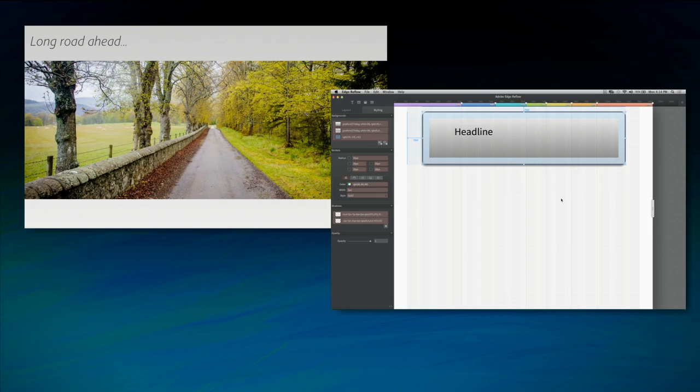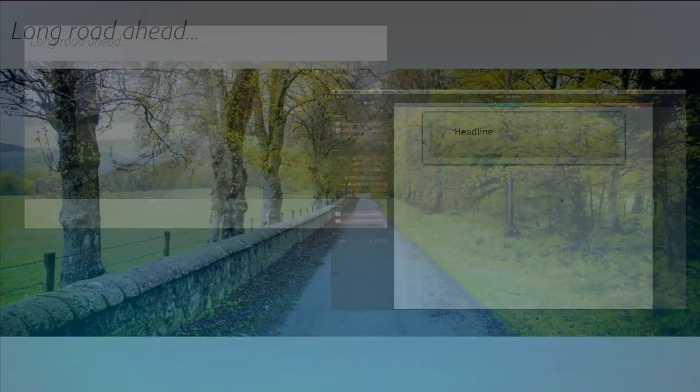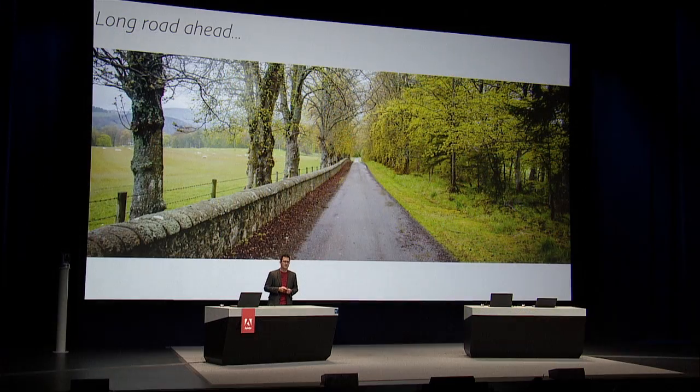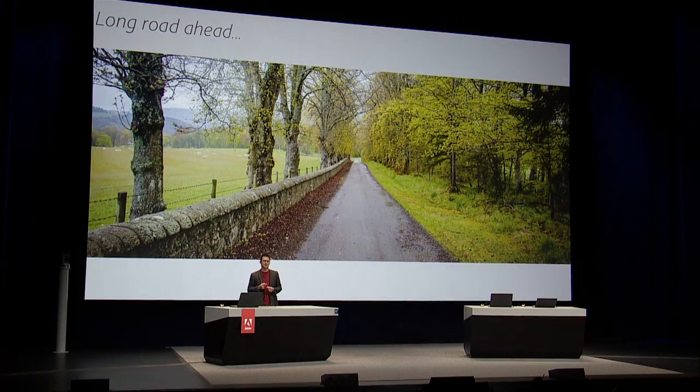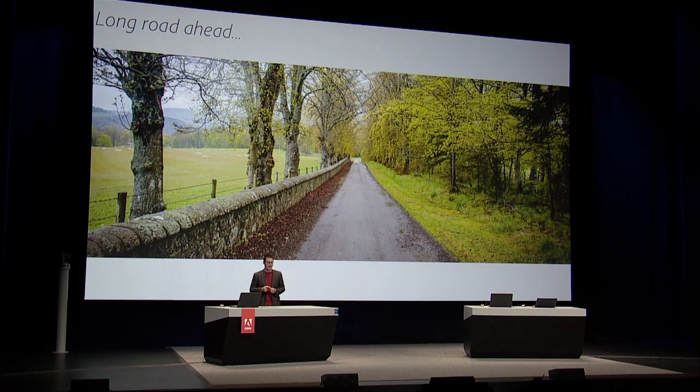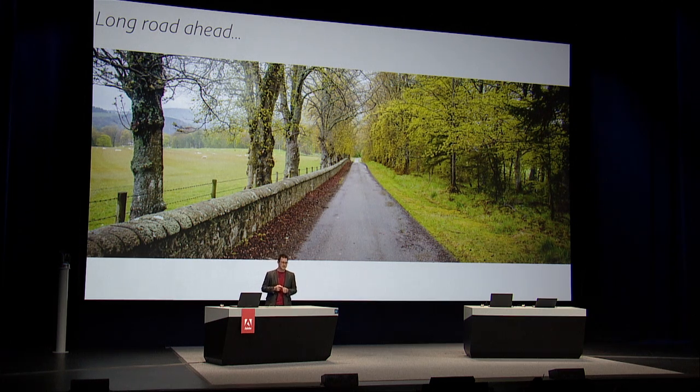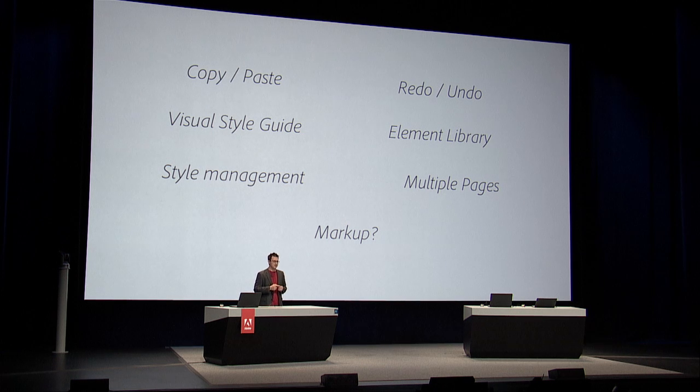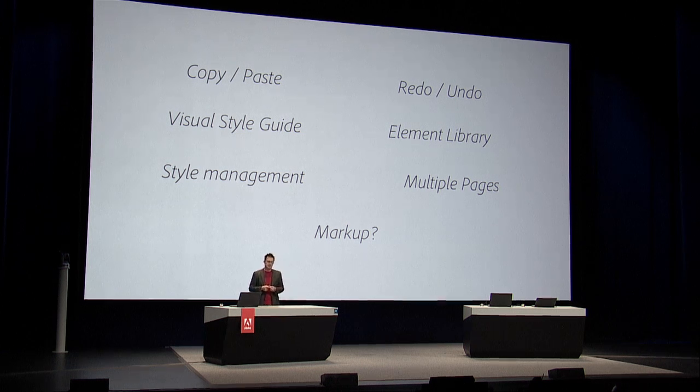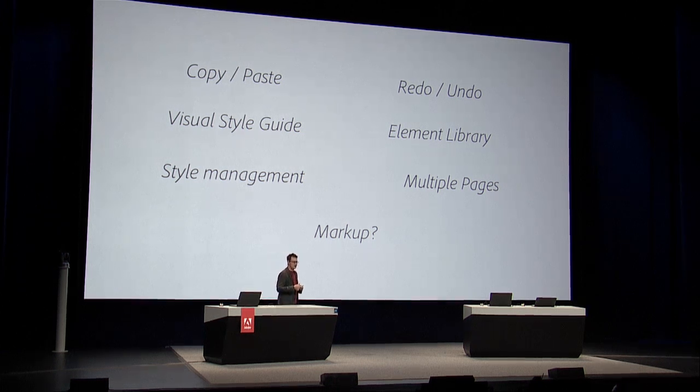So while this looks awesome, we have a long way to go. We've been working around the clock for several months to get us to this point. But there's several things that need to come in before we're actually able to release. Most notably, undo, redo. Little things like copy and paste. But then we want to start to get into some more advanced topics, like creating visual style guides, element libraries, managing styles for reuse across your project, or across multiple pages, possibly even multiple projects.